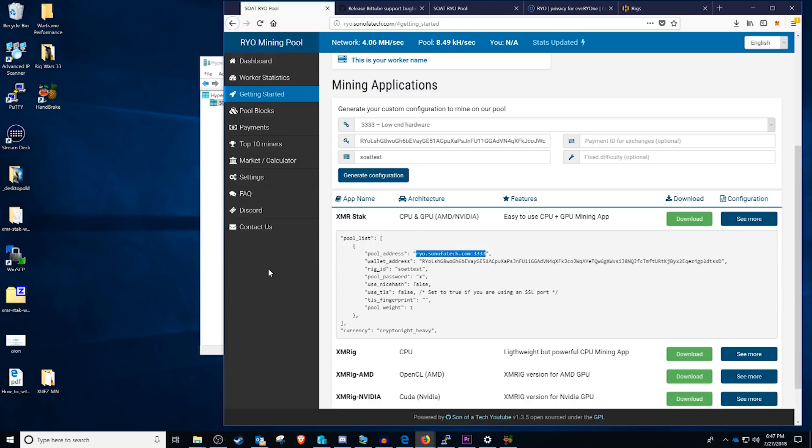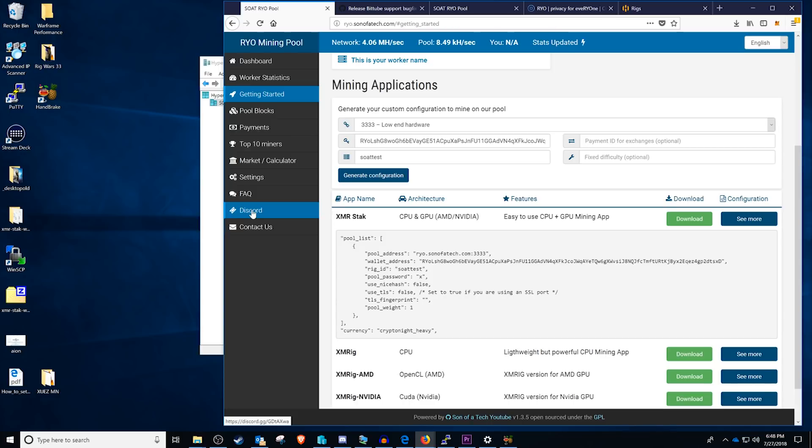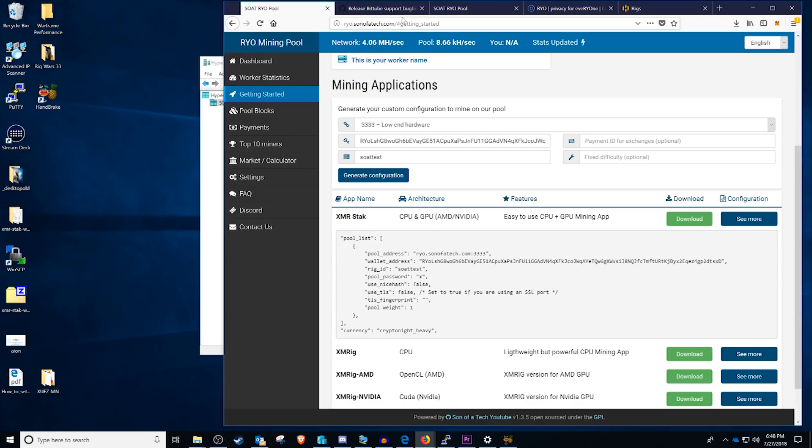If you guys have any more additional questions you can select the Discord button which will head you on over to our Discord channel in the pool support portion of that. Or you can select the contact us which should prompt you to open up Excel or whatever email application you use and email support@sonofatech.com.